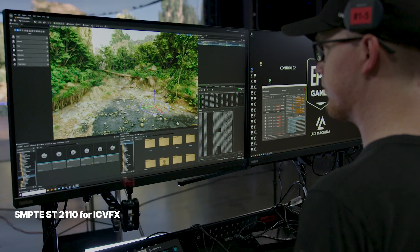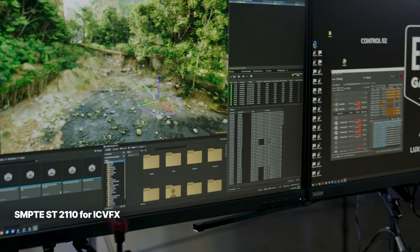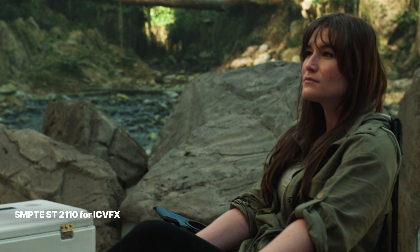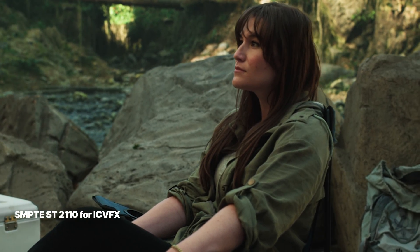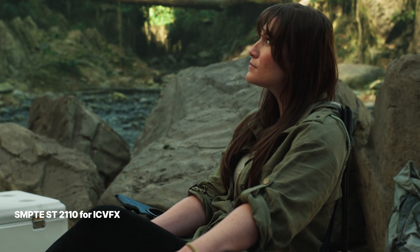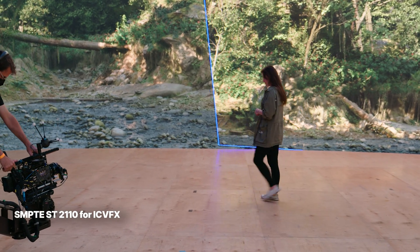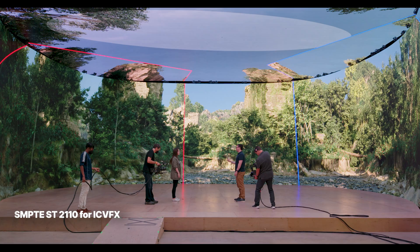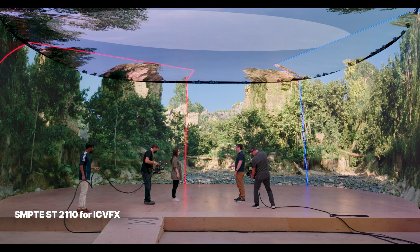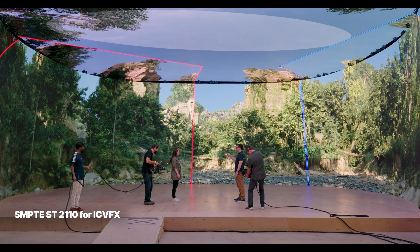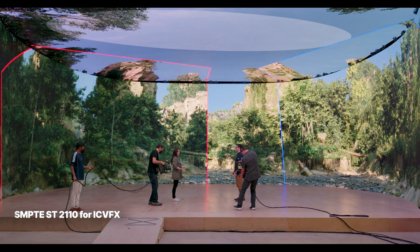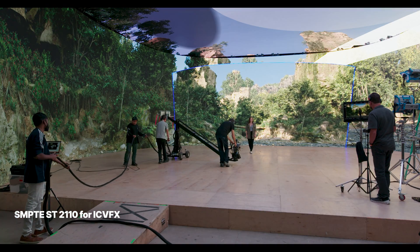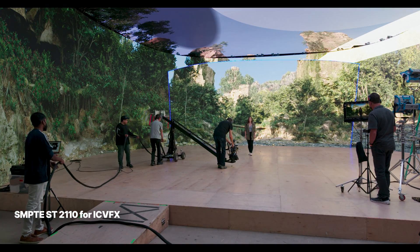First up, in preparation for the next generation of LED production stages, we've added experimental support to nDisplay for SMPTE-ST2110. This lays the groundwork for a range of hardware configurations that opens up new possibilities for LED stages, including having a dedicated machine for each camera frustum, maximizing the potential rendering resolution, increasing frame rate, and allowing for more complex scene geometry and lighting than previously possible.